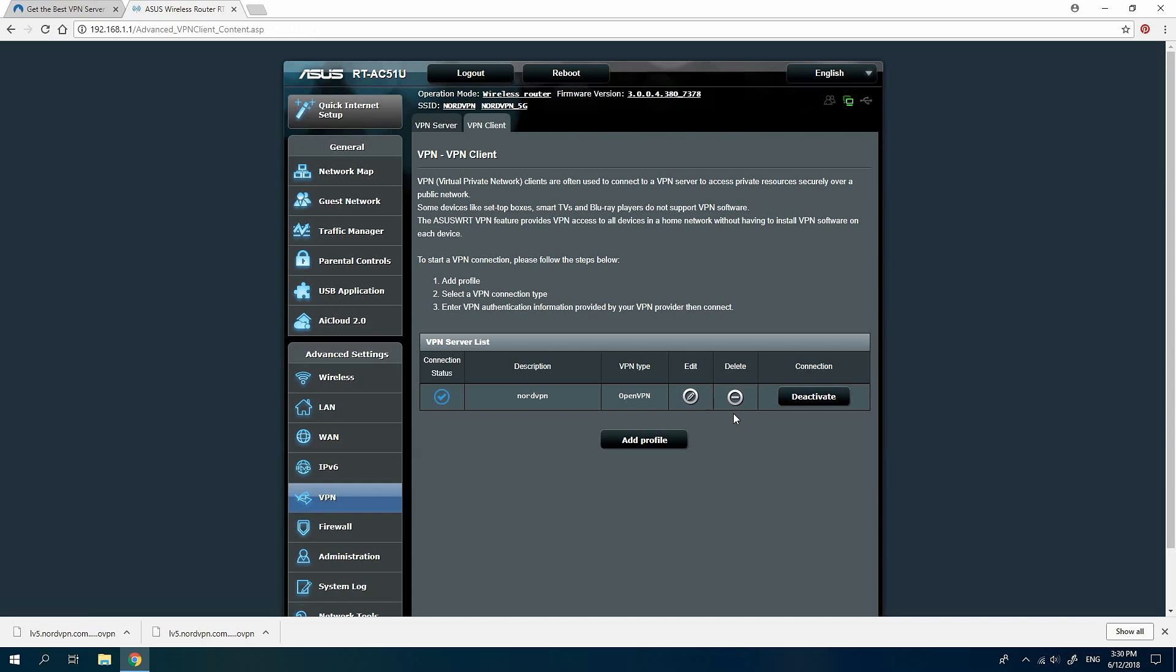To disconnect from NordVPN, simply click on the Deactivate button next to the connection configuration.